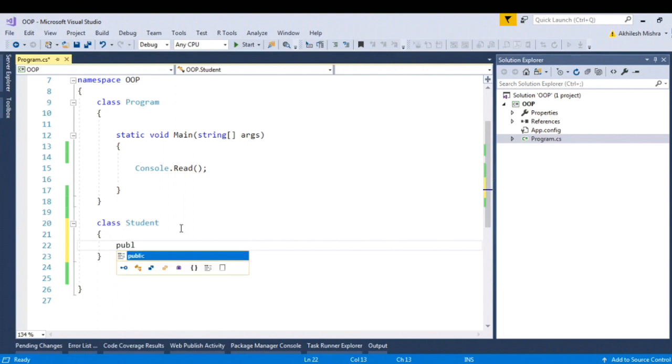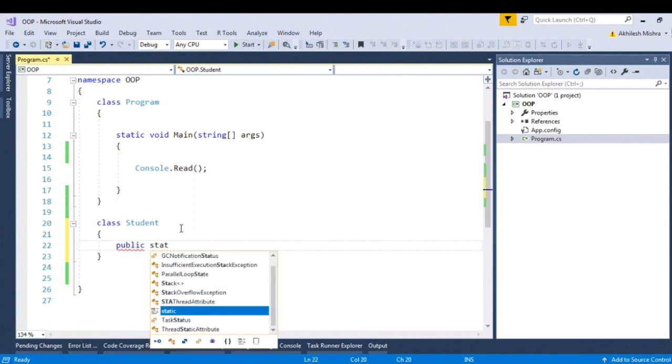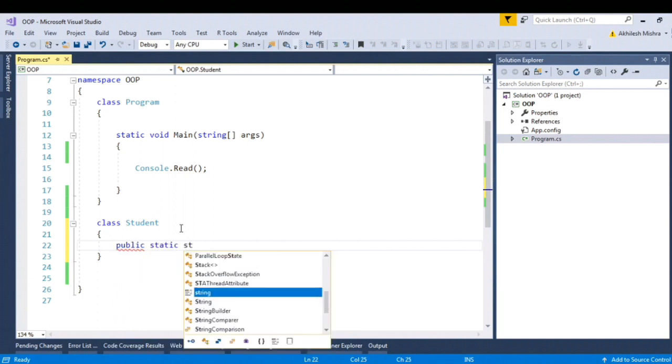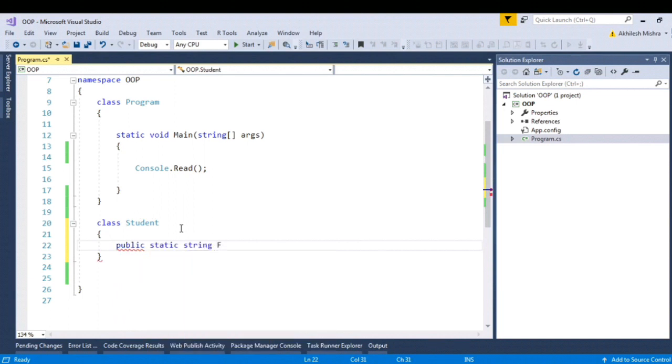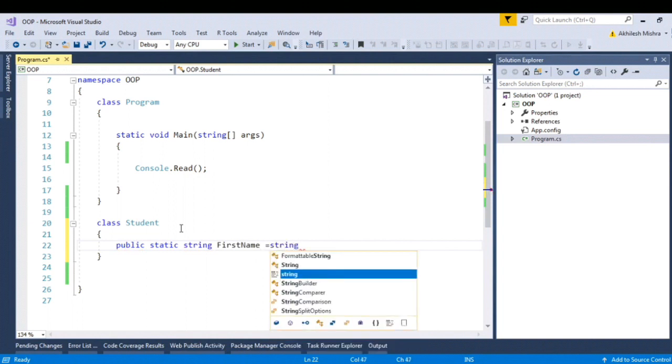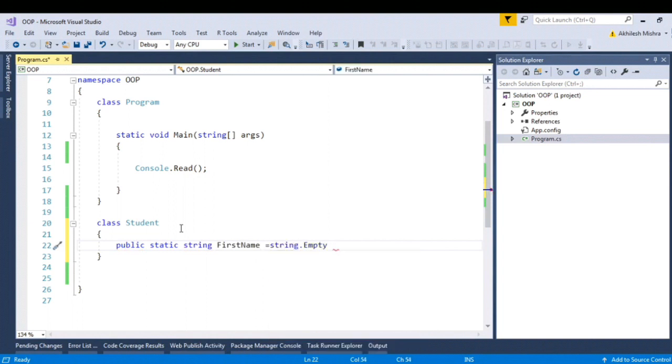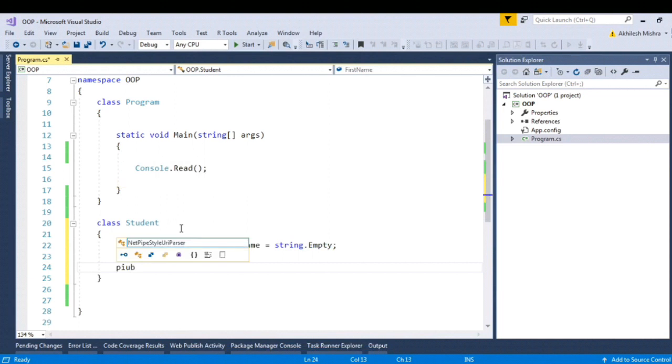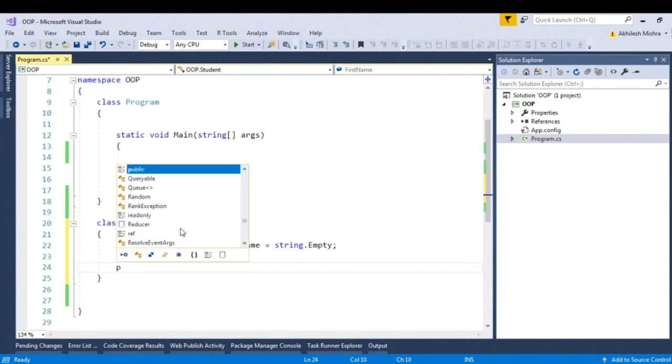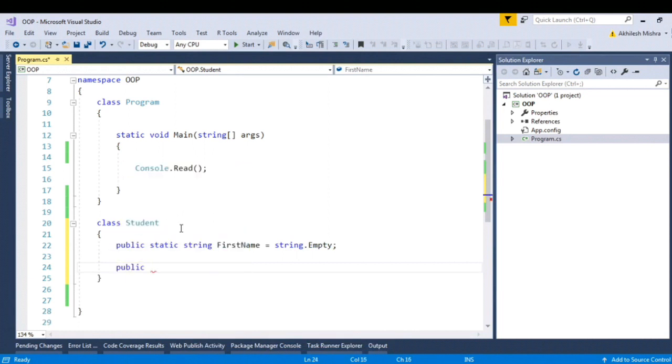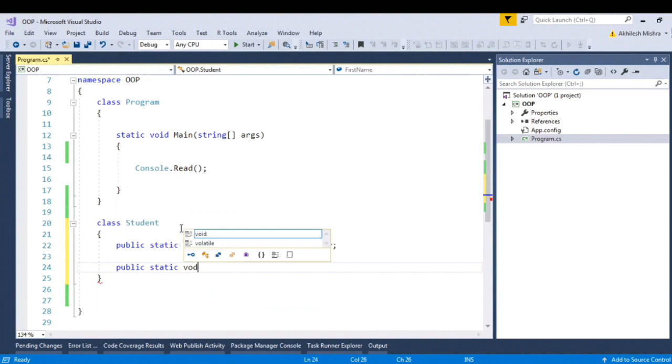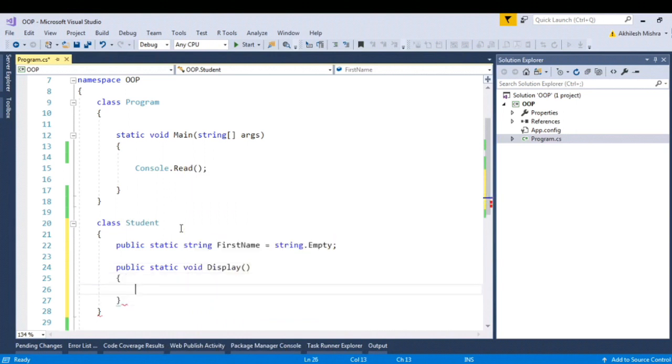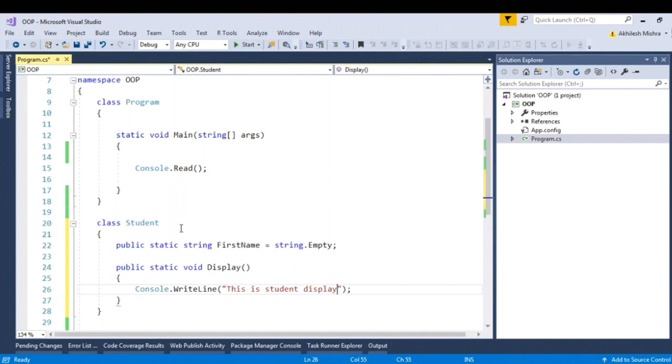Static variable, rather. Let's create another function. Public static void display. This is the student display method.